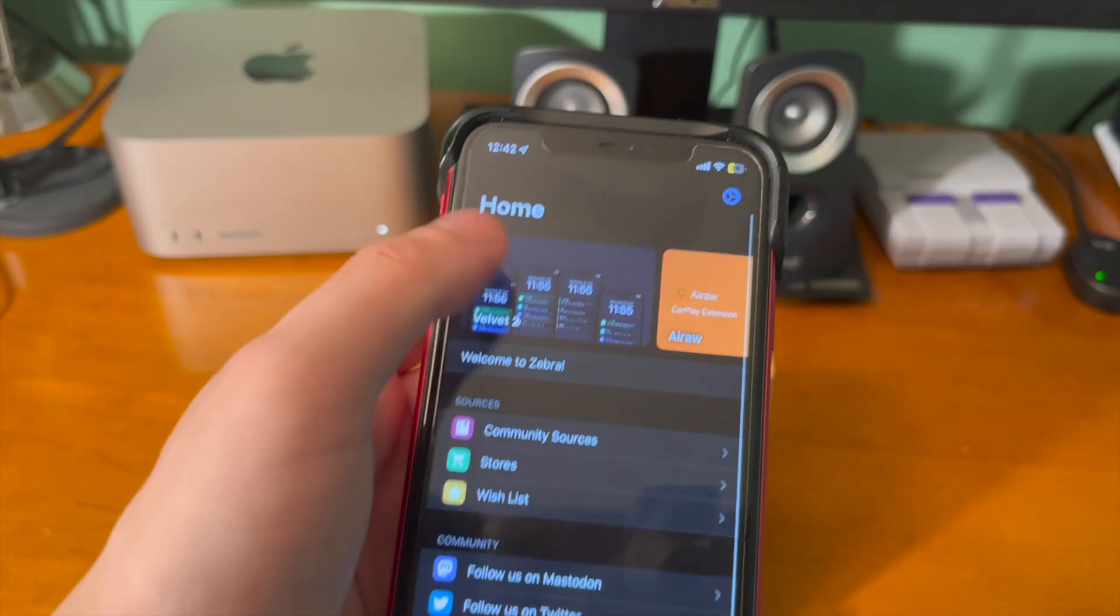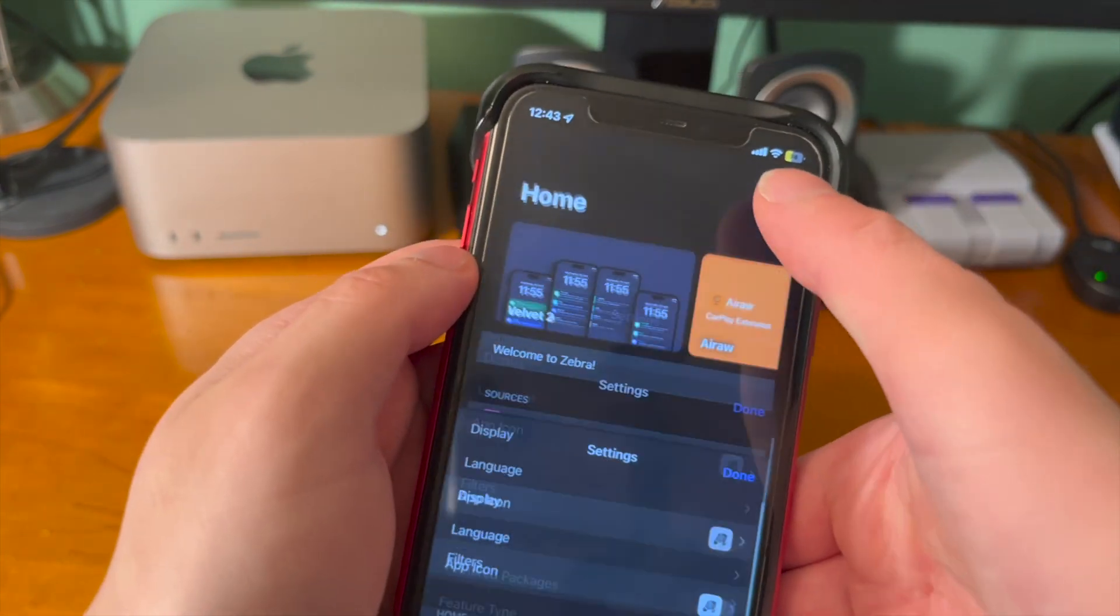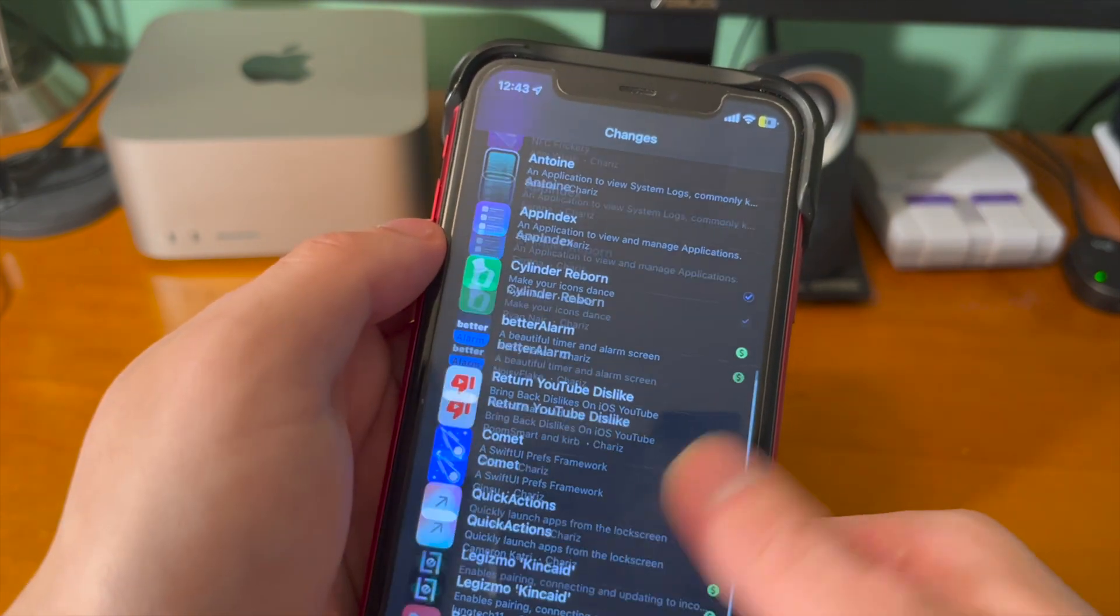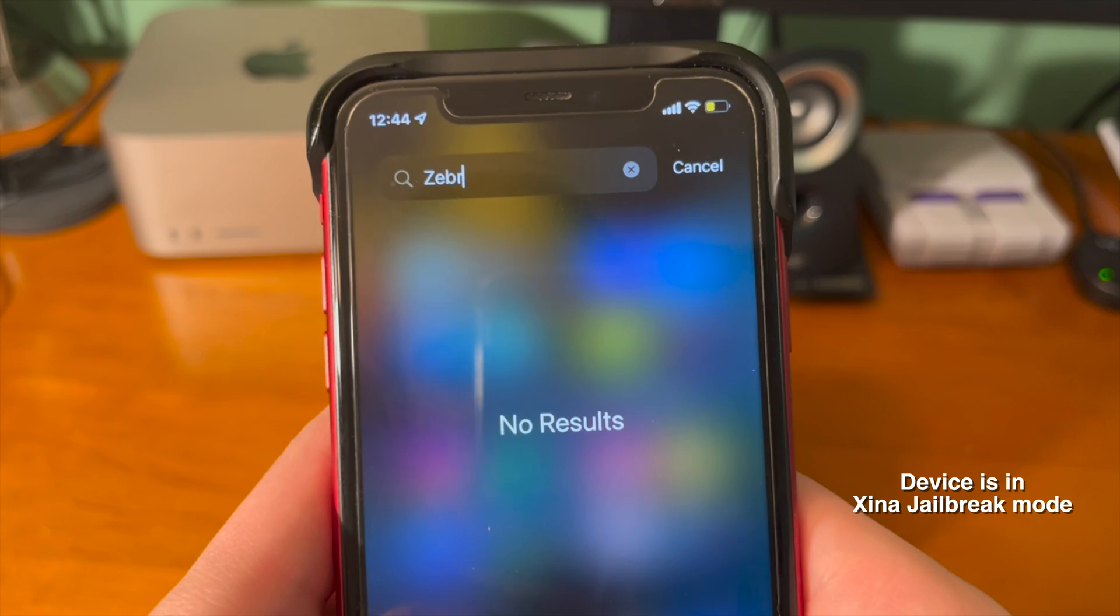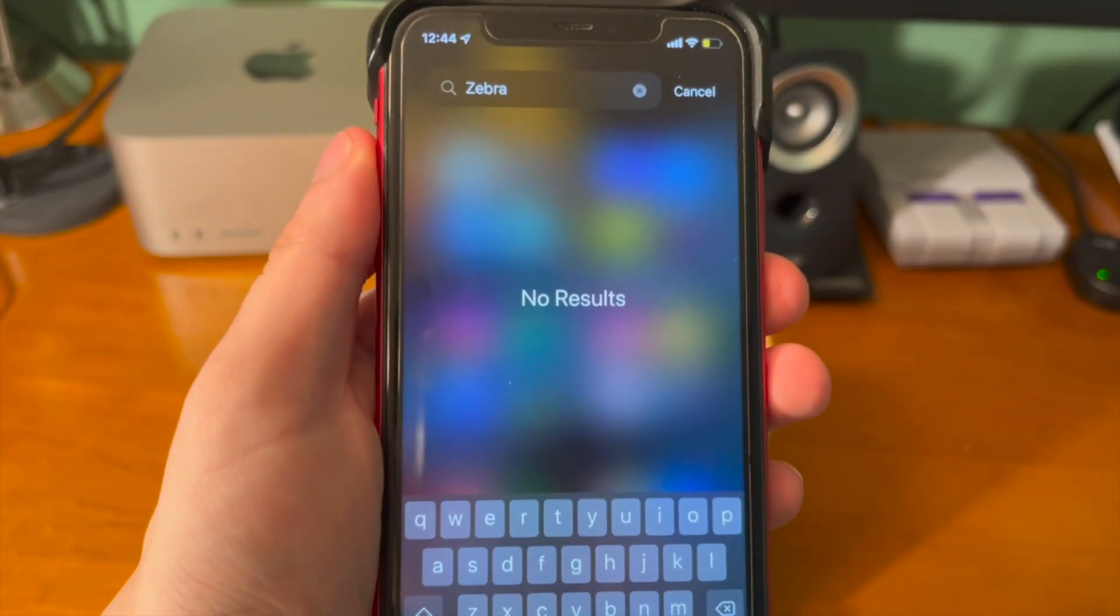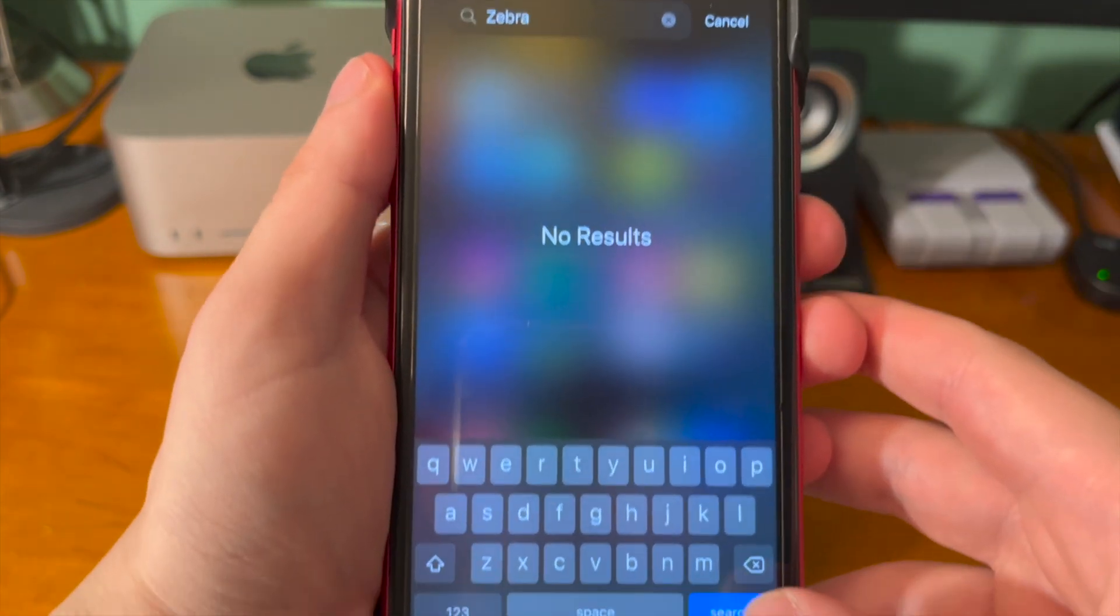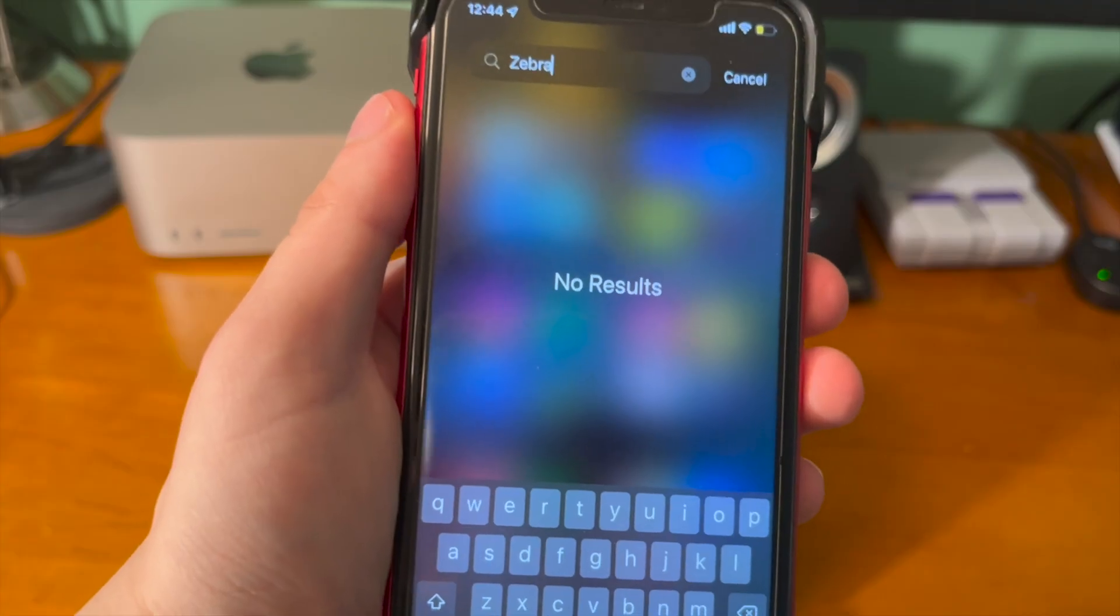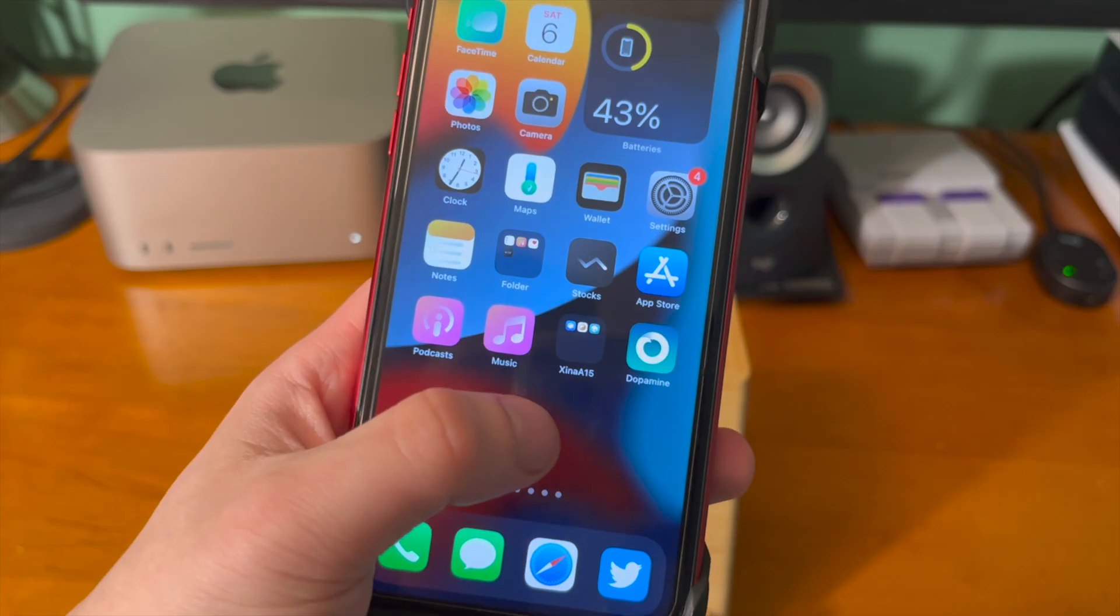Now because Dopamine is a rootless jailbreak, the really interesting thing is if you search for Zebra while the device is jailbroken with Dopamine, it's there and you can install any tweaks using that that you want. But if you switch to the Xena jailbreak or you're using an un-jailbroken mode, searching for Zebra in app library or throughout your device will just return no results. It's as if the application didn't exist on your device. Because after you reboot with rootless, it doesn't. It's pretty crazy.